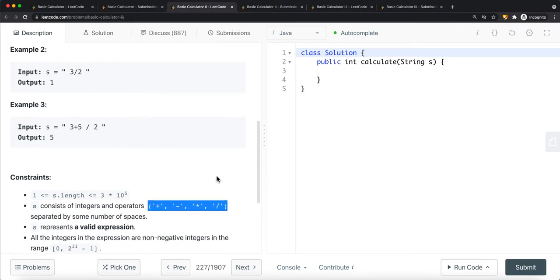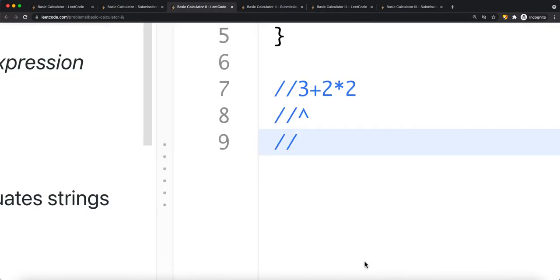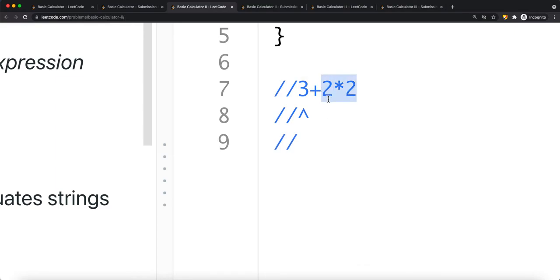To solve this problem, we do something very similar to Basic Calculator Number One. There, we completed what was inside brackets first. Here, we treat multiplication and division the same way — if there is a multiplication, we complete that first, treating it like a bracket. Once we complete it, we can then combine with the other numbers.